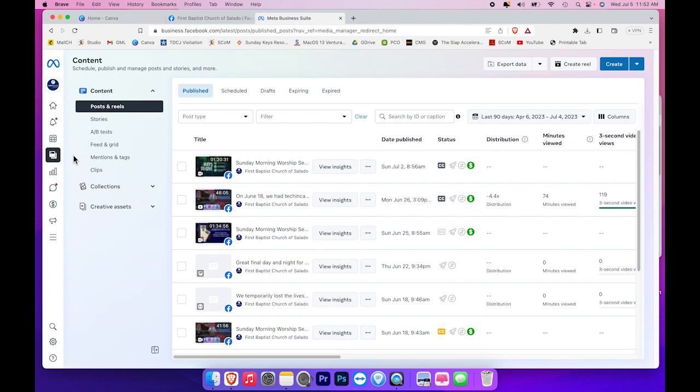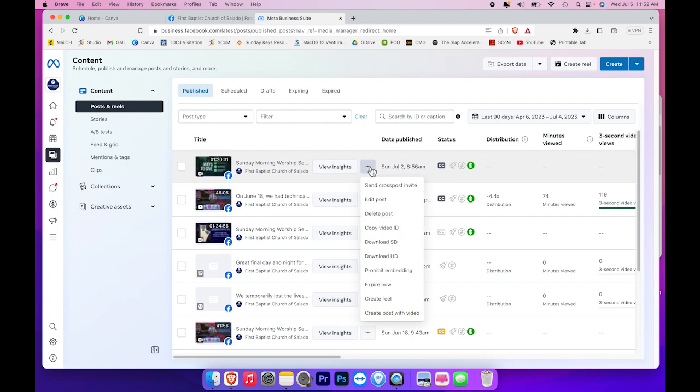Now we want to download the live stream from just this past Sunday, which in this case is July 2nd. So I'm going to click on the button with the three dots and it will bring up a menu.